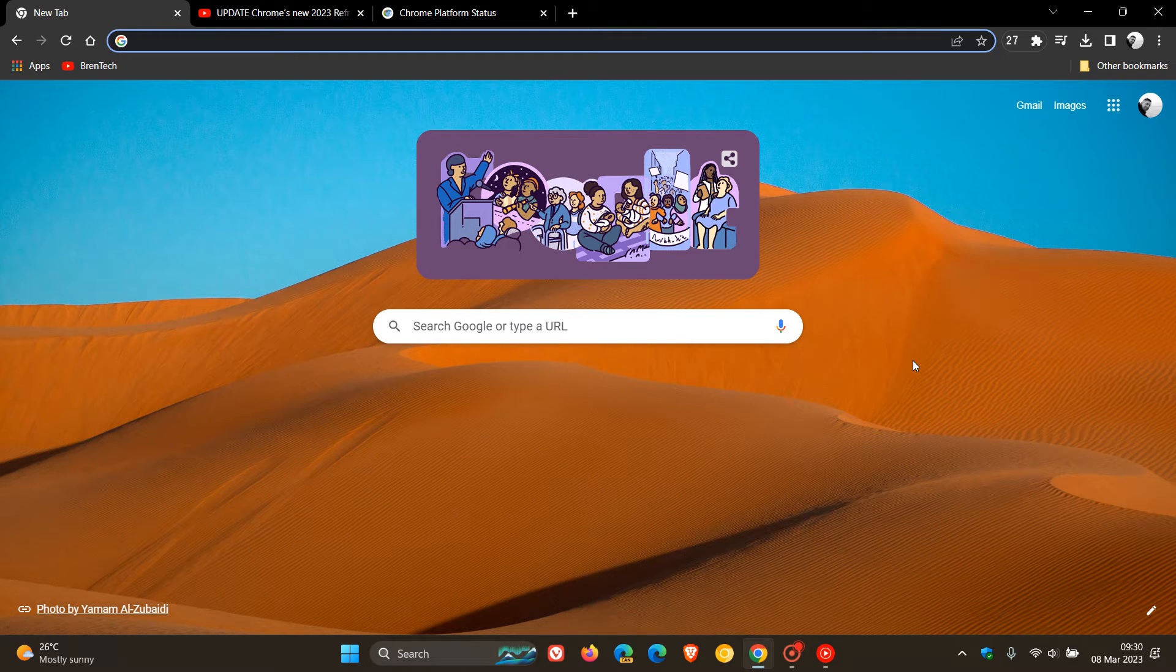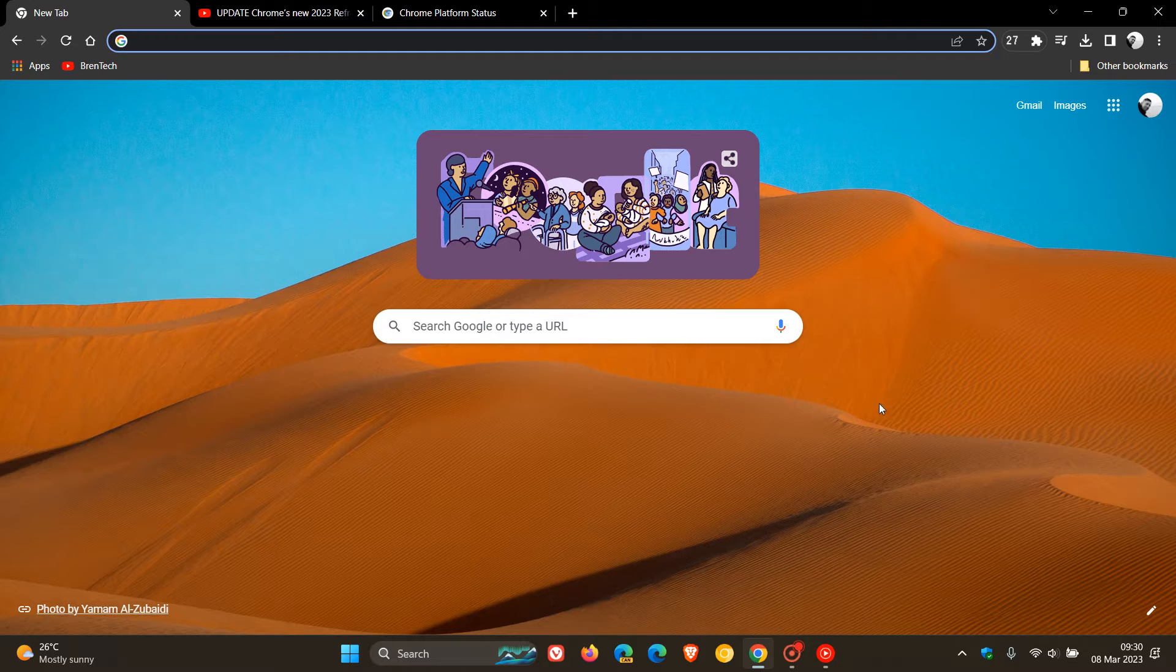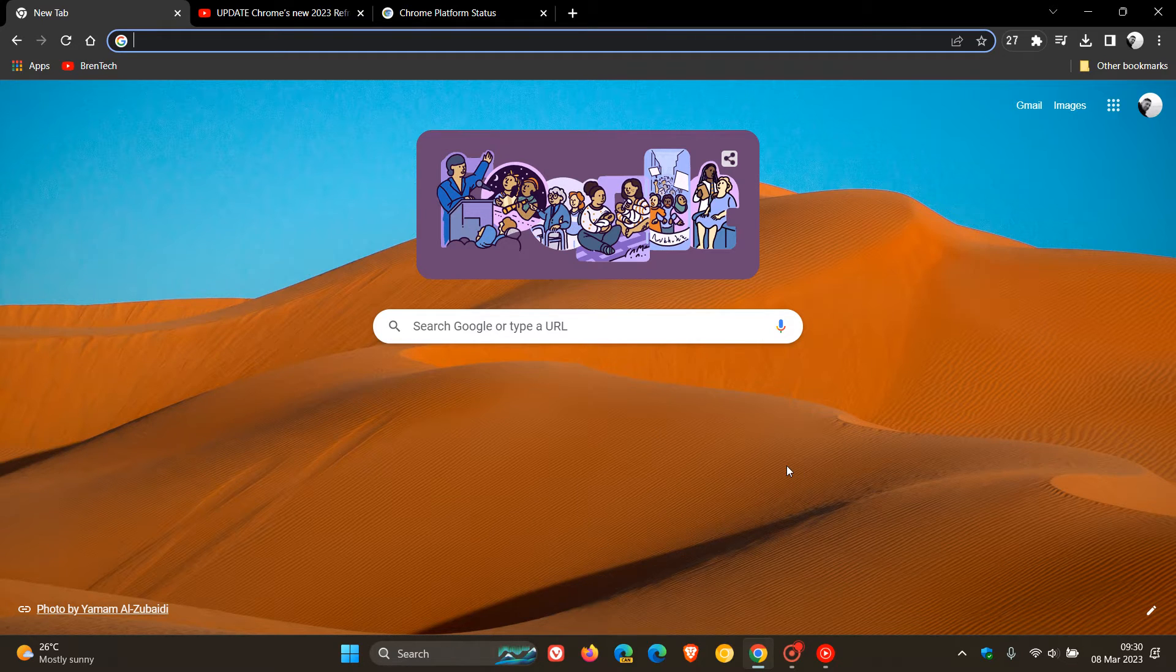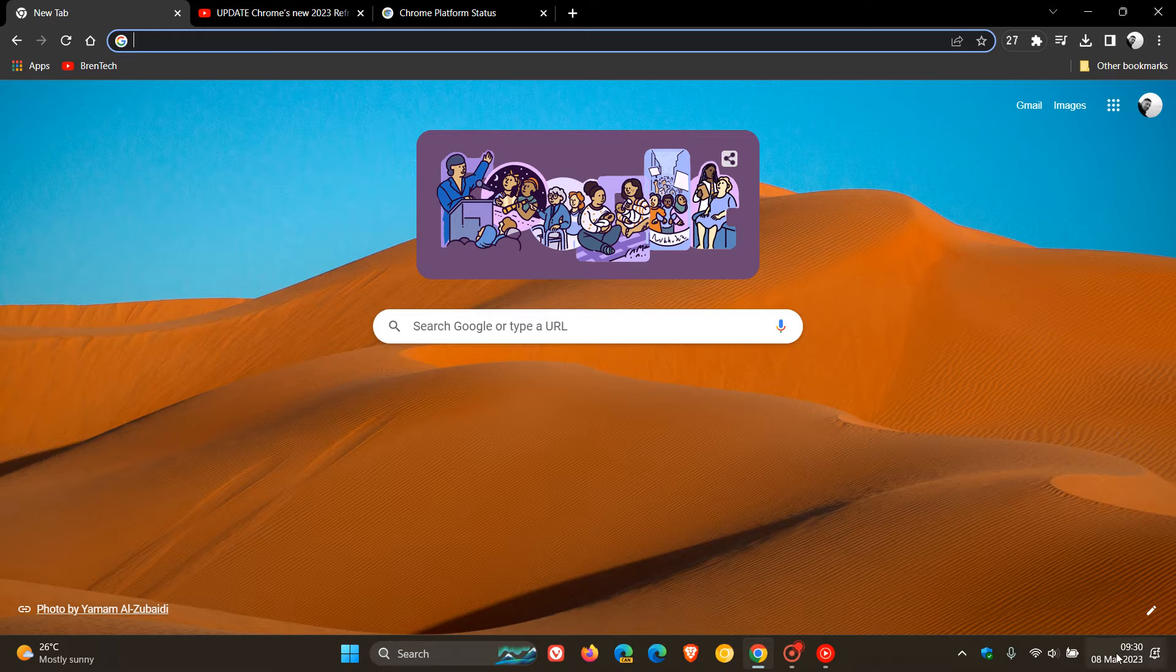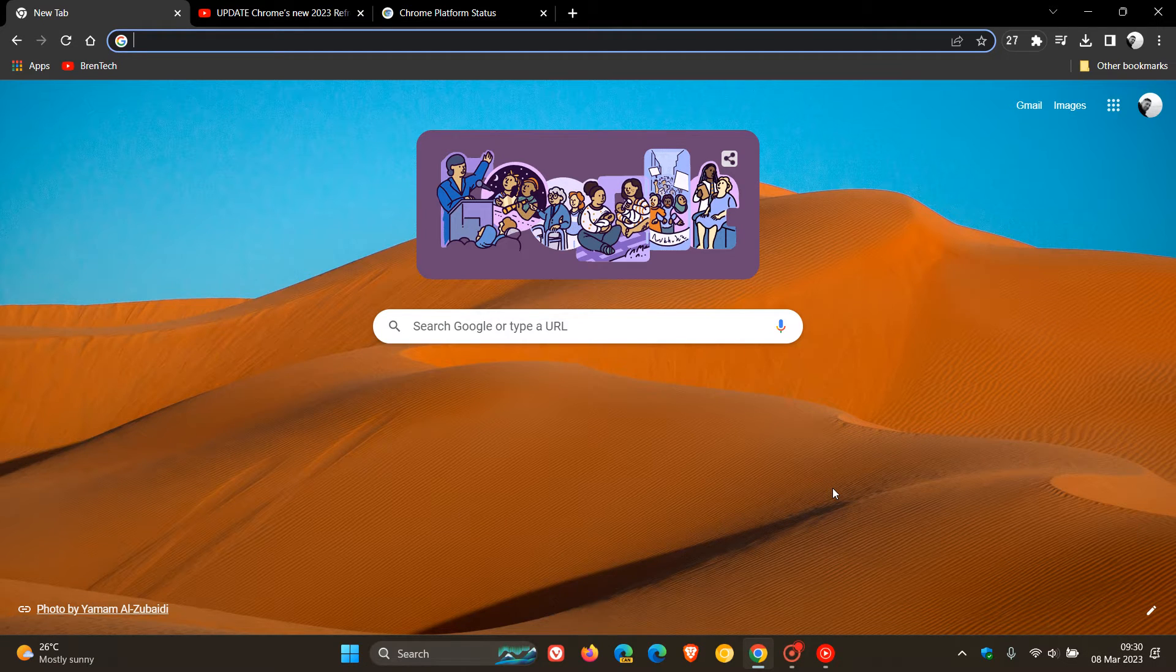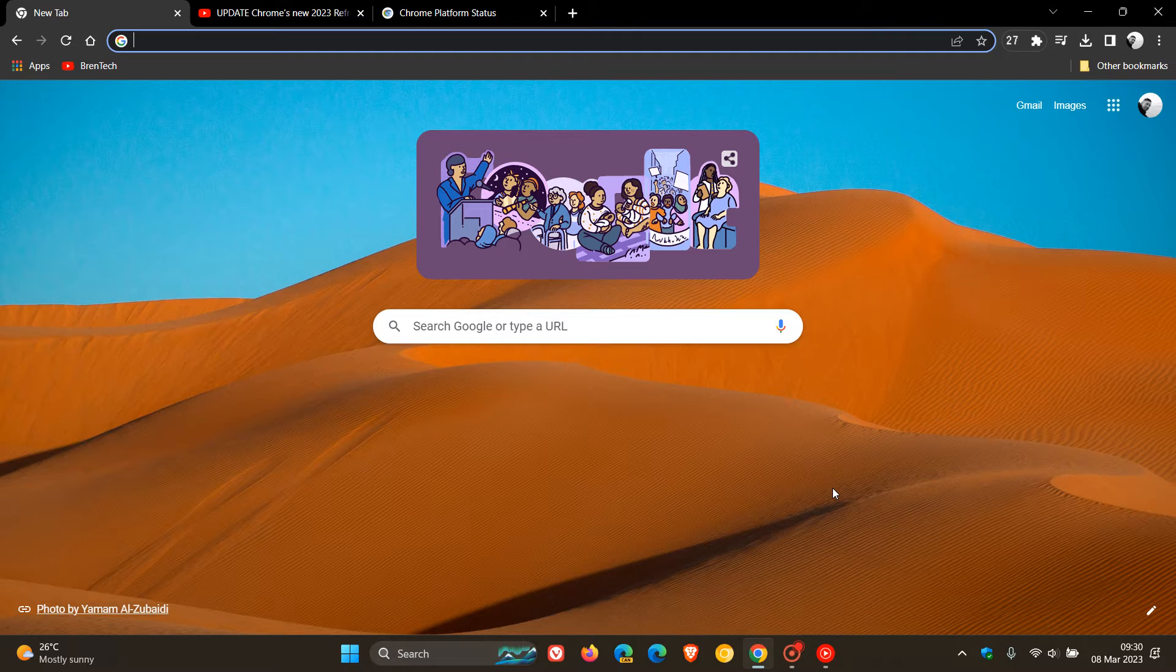Brent Tech here, where tech is made simple. So we finally have the stable version of Chrome version 111 rolling out, which Google made available on the 7th of March, which was once again late yesterday in my region.